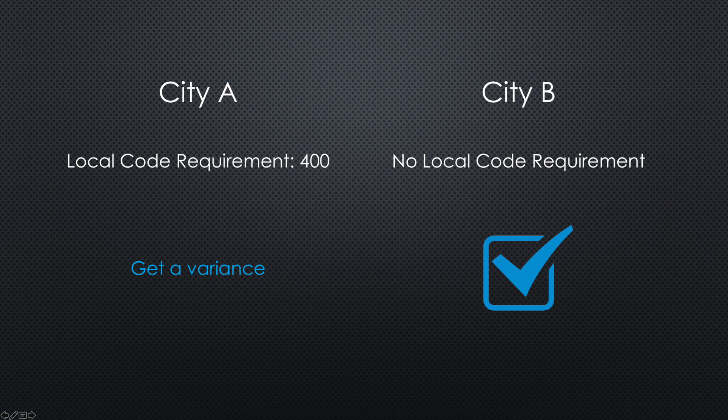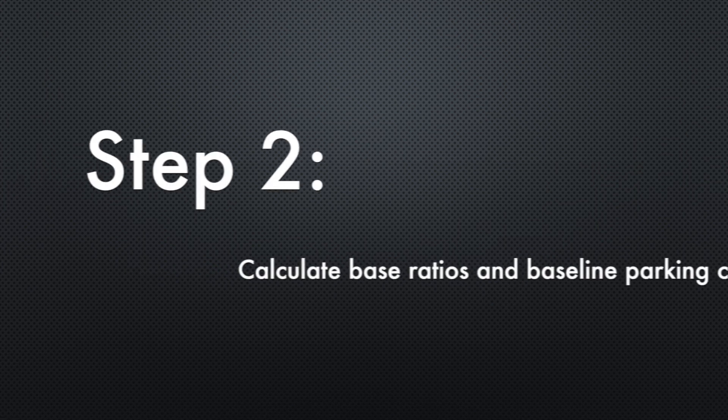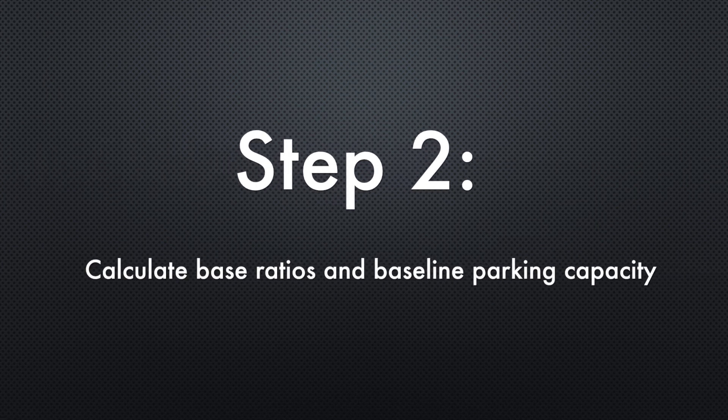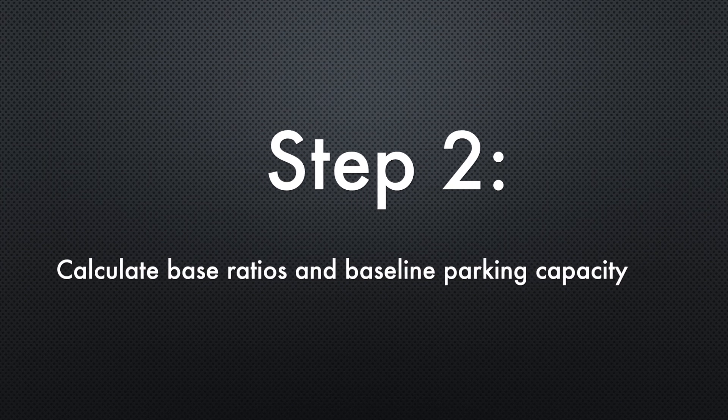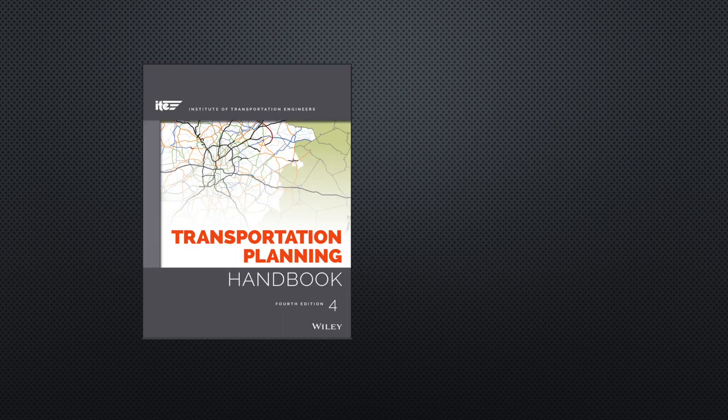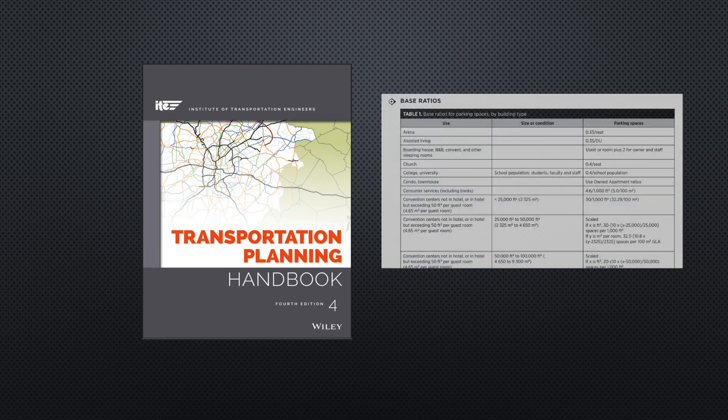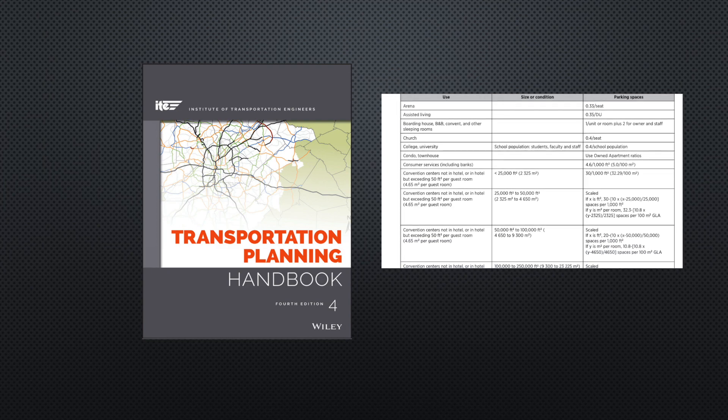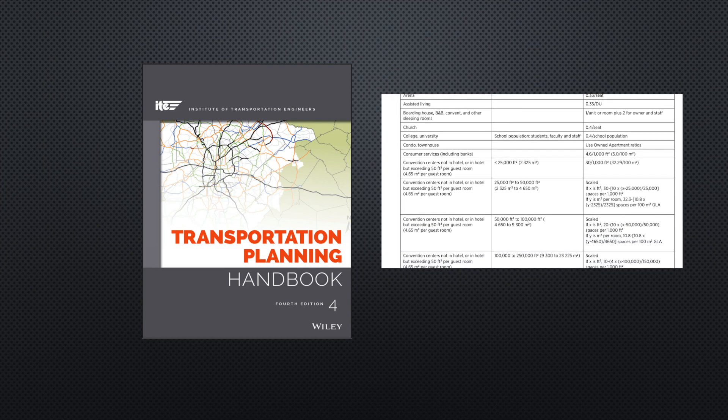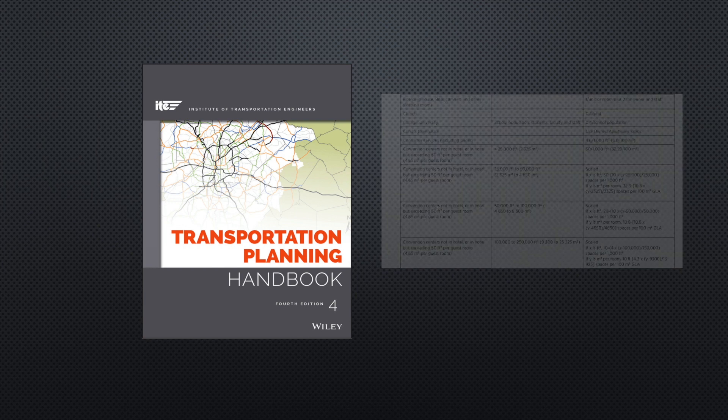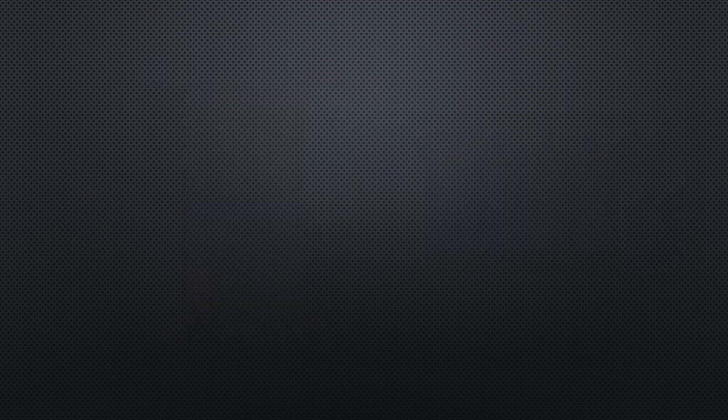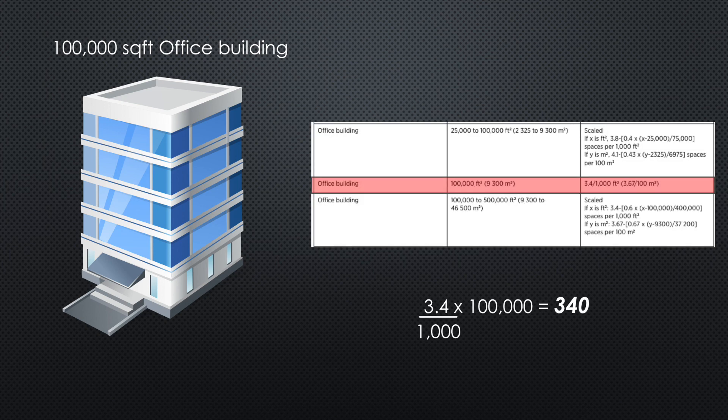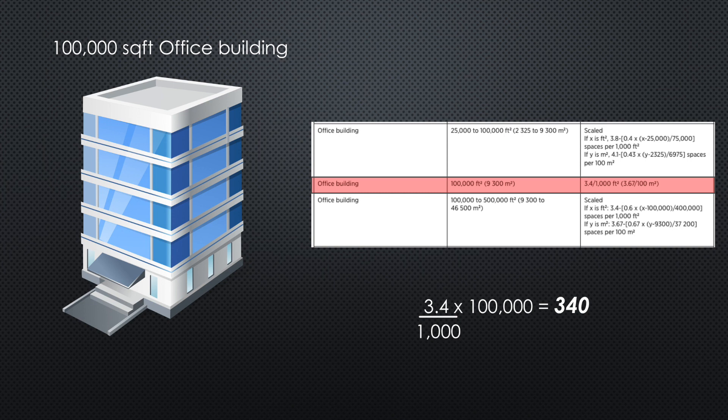Step two: calculate base ratios and baseline parking capacity. Using the Transportation Planning Handbook, based on the project's space use type and size, you need to determine the base ratio. Let's say your project is a 100,000 square foot office building. Then the amount of parking spaces you should provide is 340. If the project has multiple space types, you need to calculate the base ratio separately by using the table referenced in the LEED Reference Guide, the Institute of Transportation tables 18-2 through 18-4.